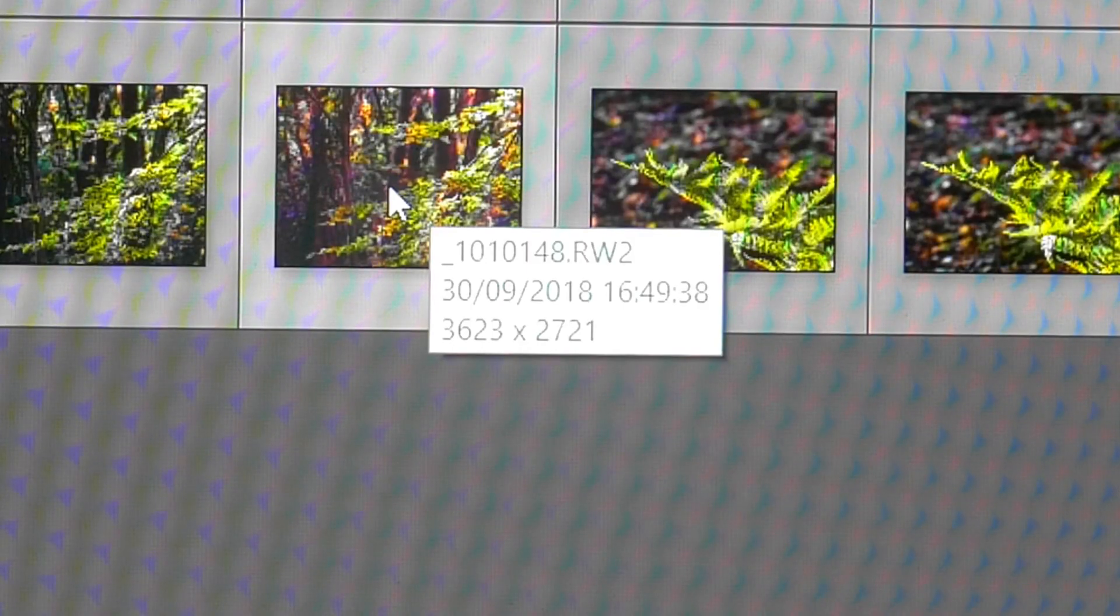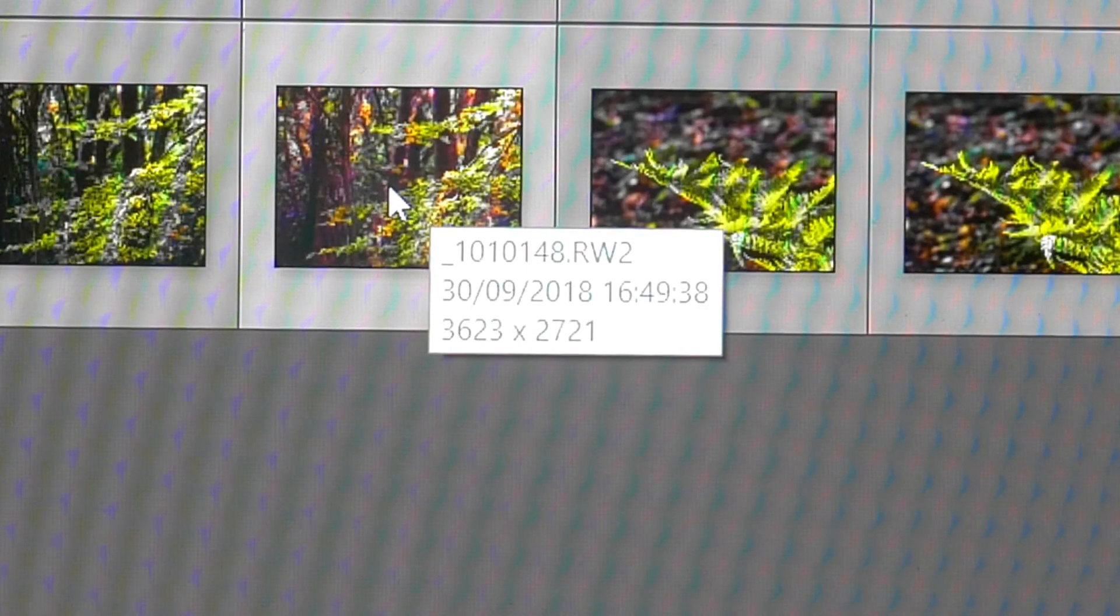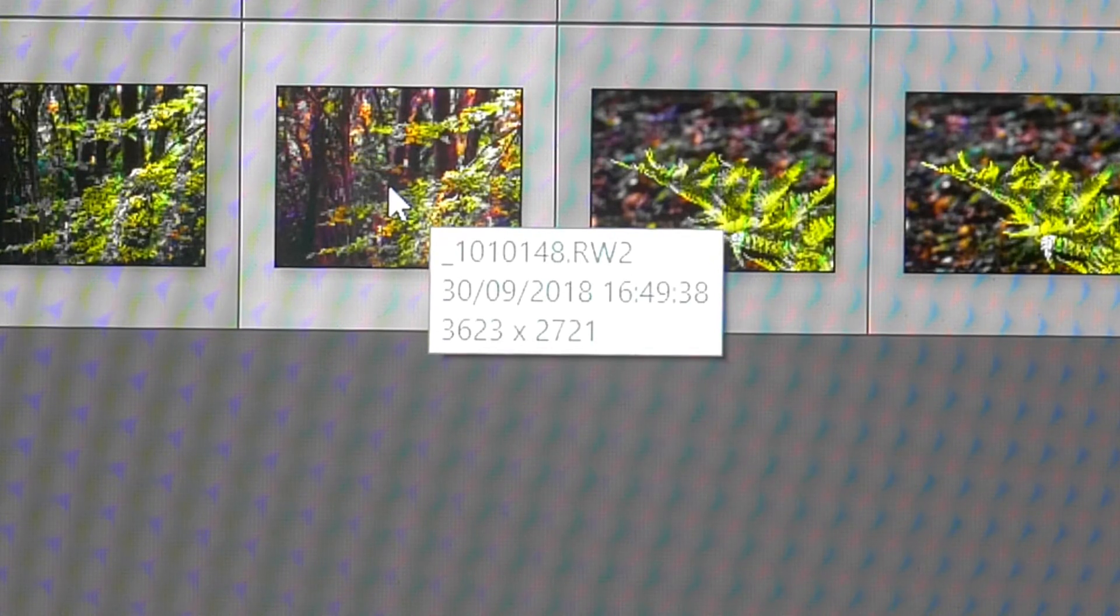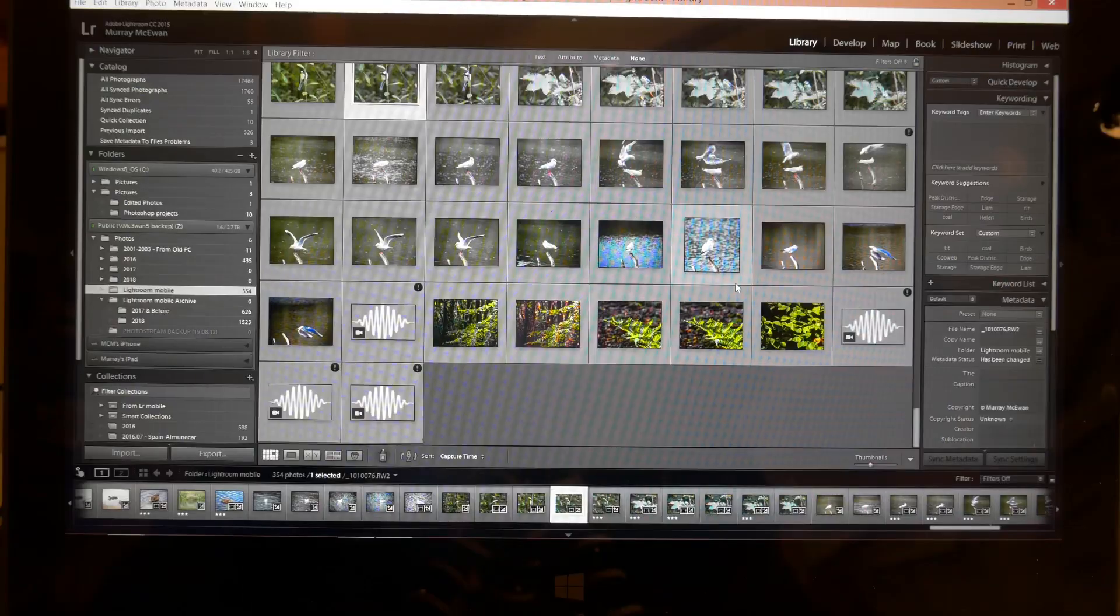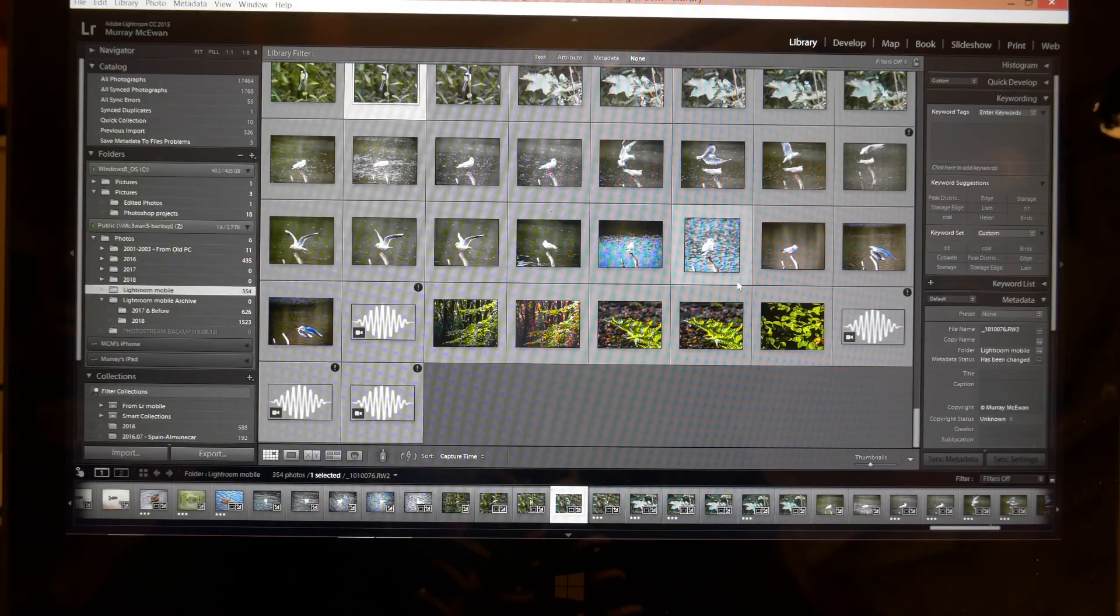On the other hand if you upload to your phone or your tablet, the sync the other way will sync a full RAW file.